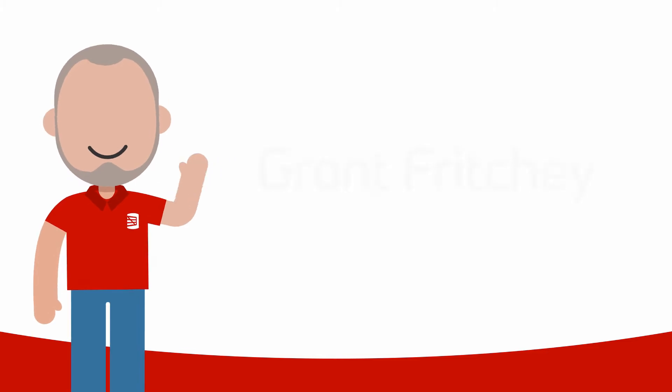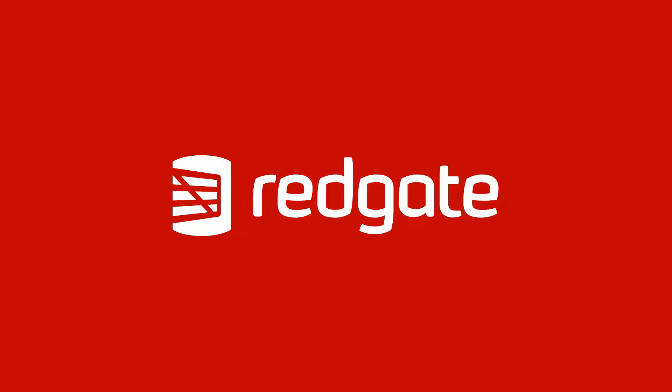Hello, my name is Grant Fritchie. I work for Redgate Software. I want to talk to you about QueryStore.